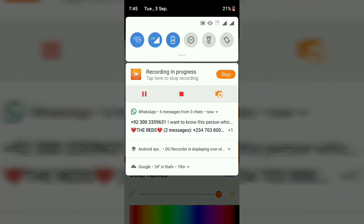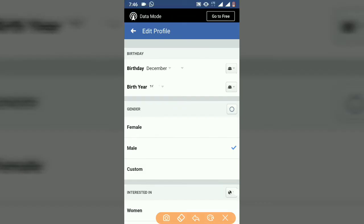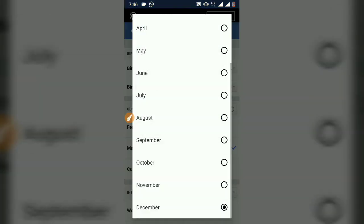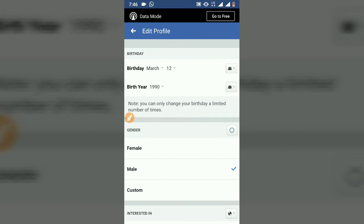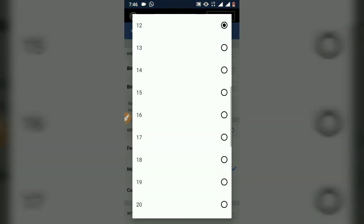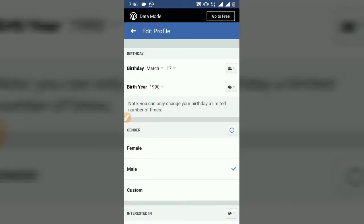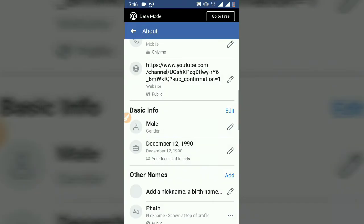Now we are here. All you need to do is go ahead and under the date of birth area, click on this option right here. The dropdown icon will allow you to select your date of birth — choose whichever is your date of birth and click on it. Then go to the month and select whichever month it is.